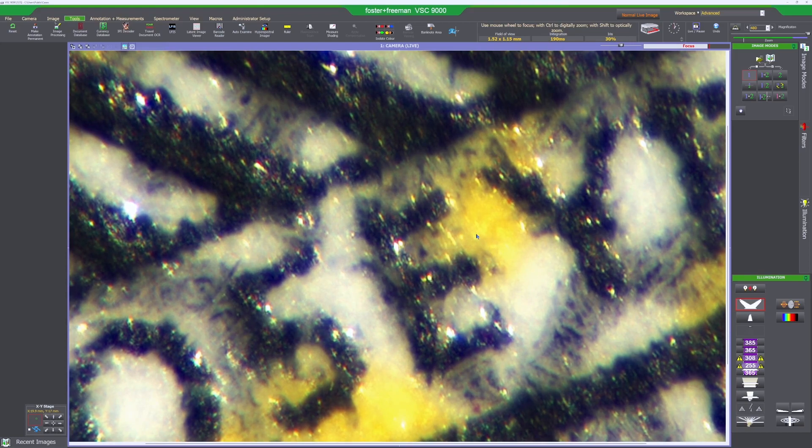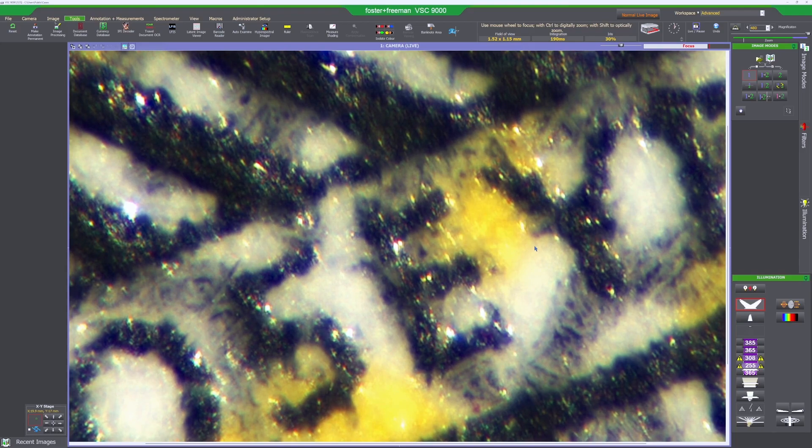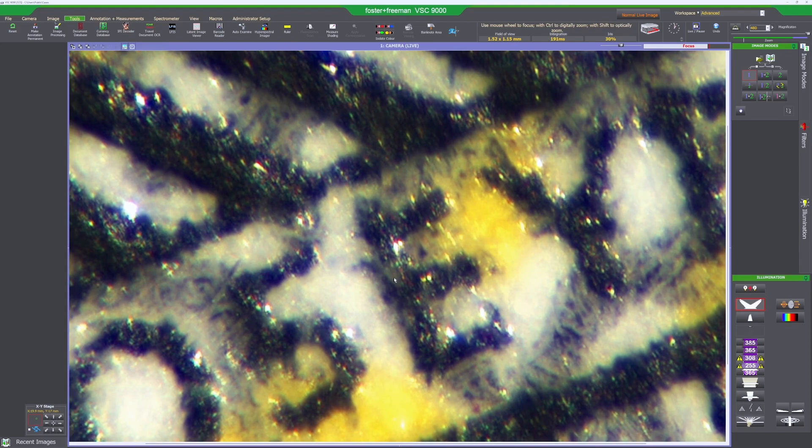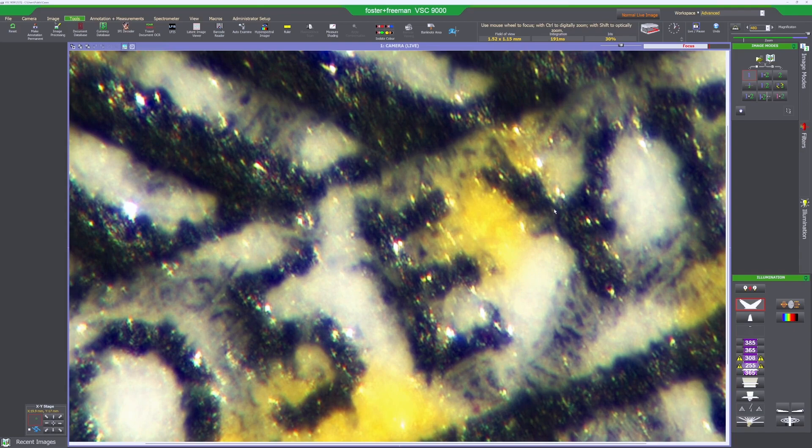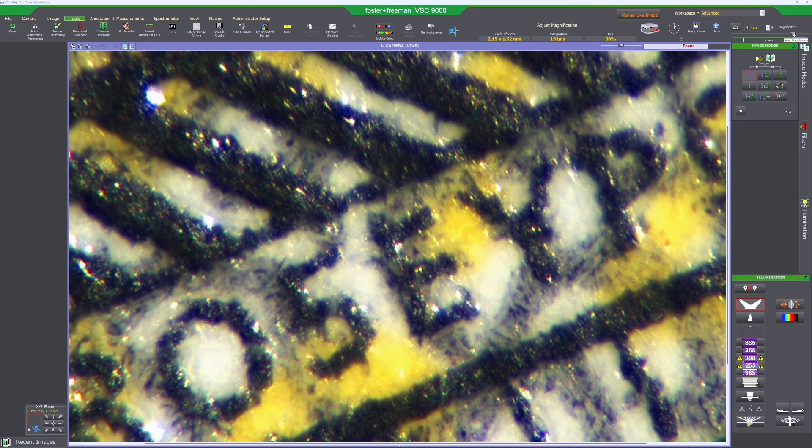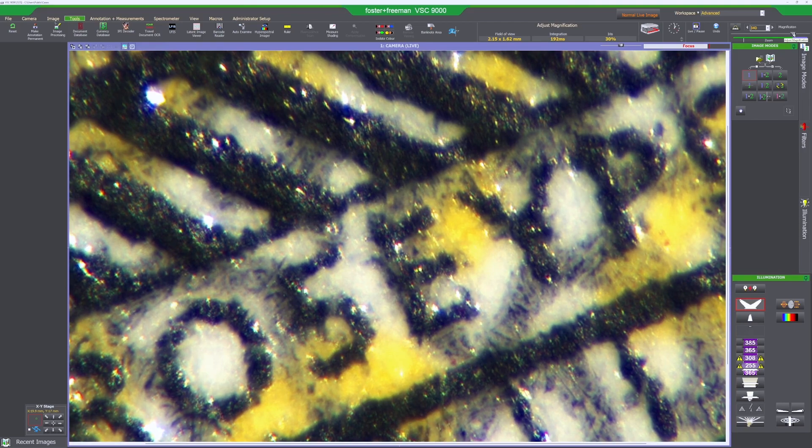So you can use this high magnification with no need of a microscope to examine things like the quality of the printing, the inks, micro-text, any alterations or counterfeits. To achieve this magnification there's a supplementary lens in the VSC that goes in front of the camera.